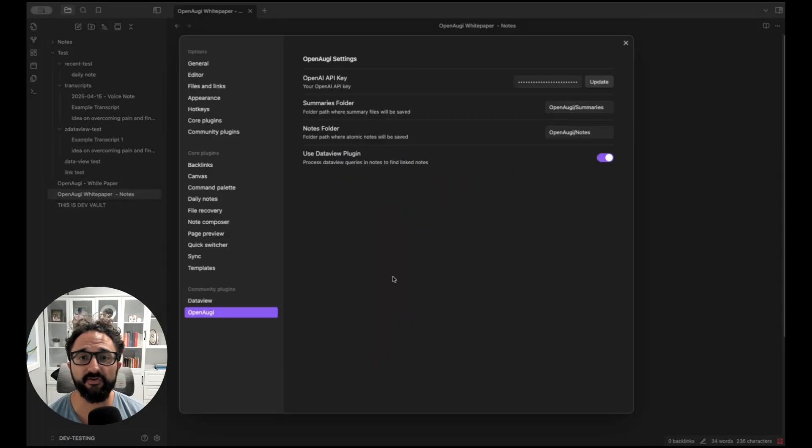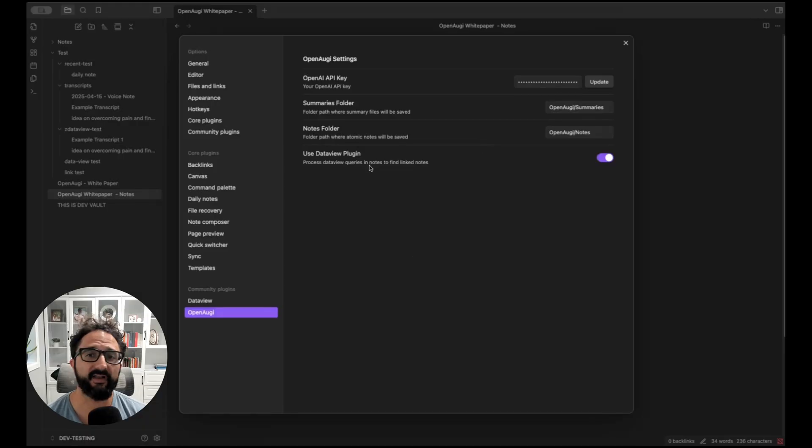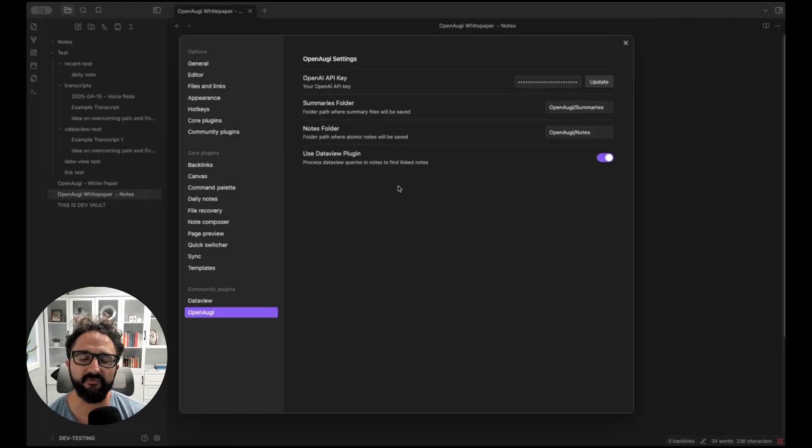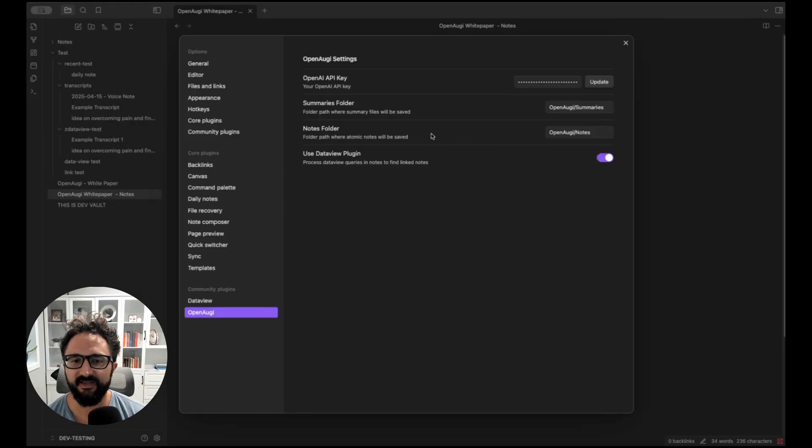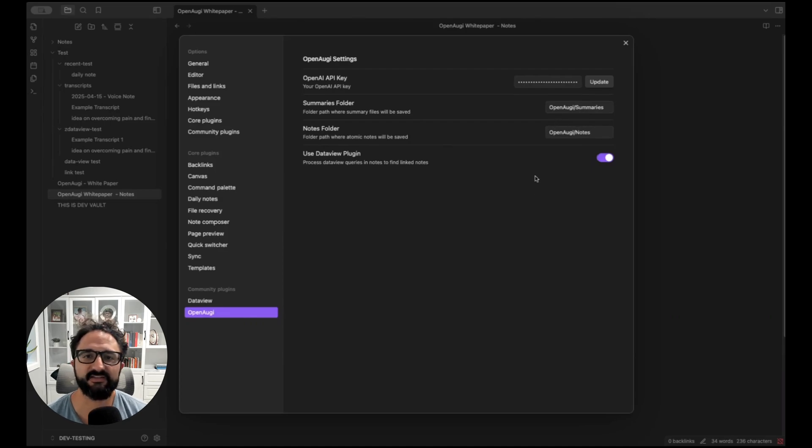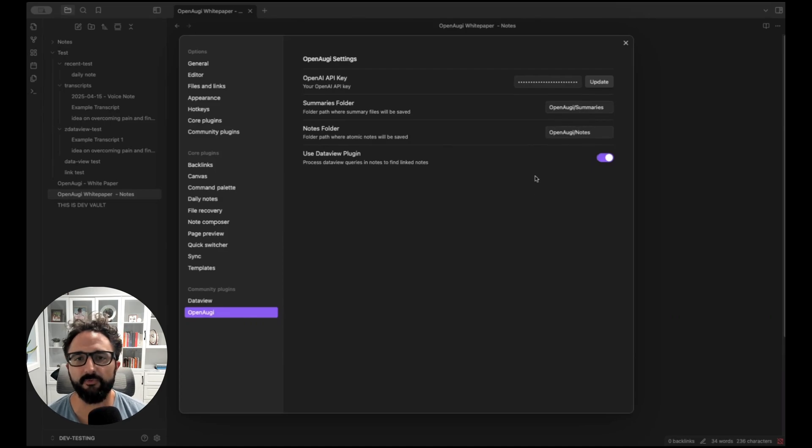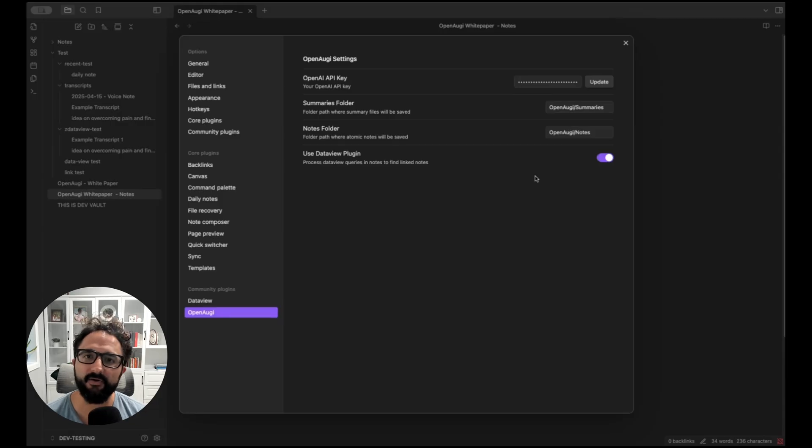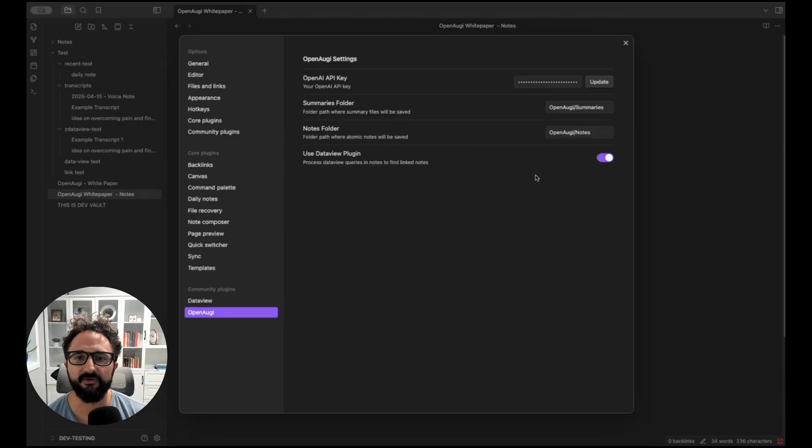And to set it up, all you need to do is have your OpenAI API key. Right now we use Model 4.1 by default. It's been really effective. And then you can just specify where you want the output of summaries and atomic notes to go, which I like because it gives you a chance to review anything this produces before merging to your vault. It's not perfect, but it does save me a lot of time right now.